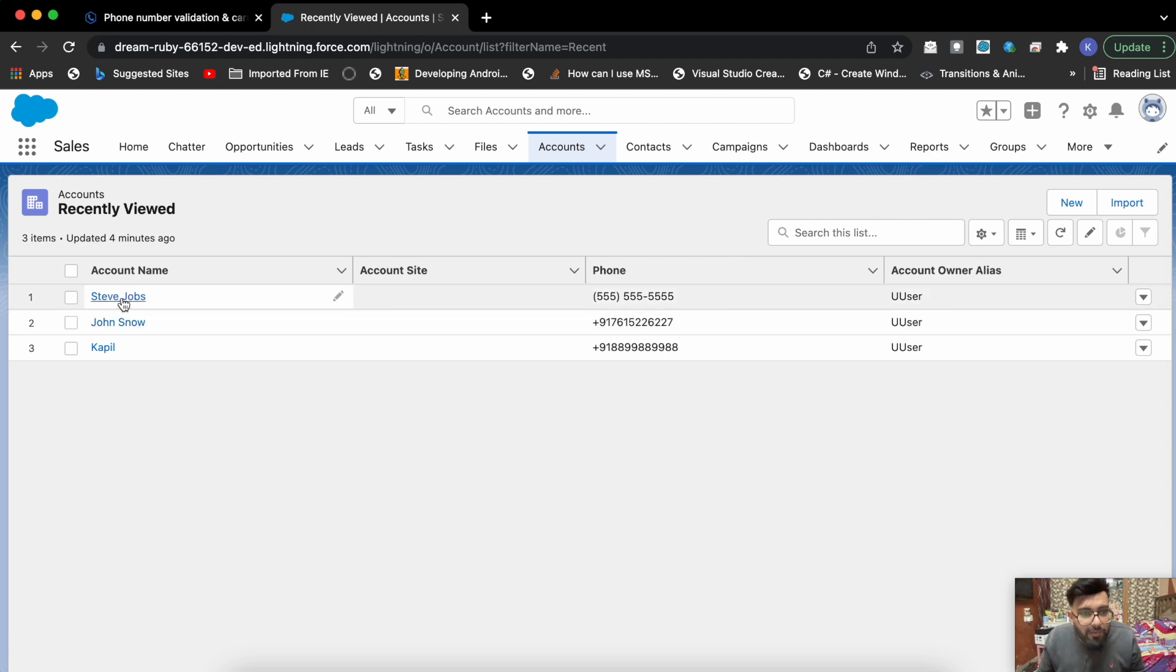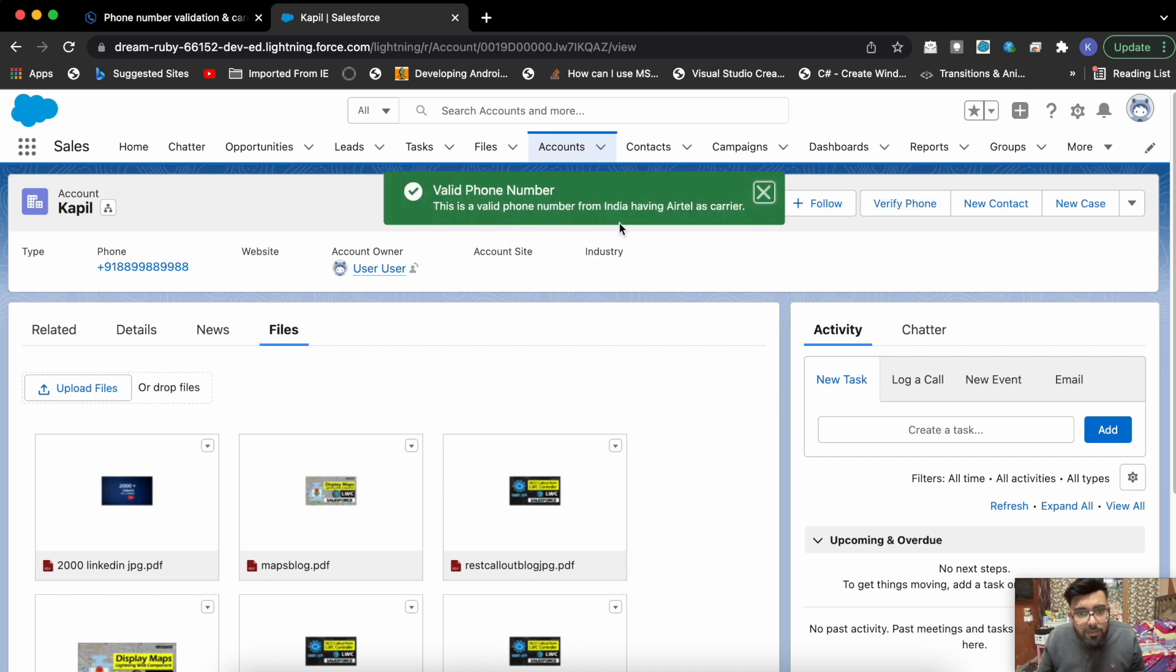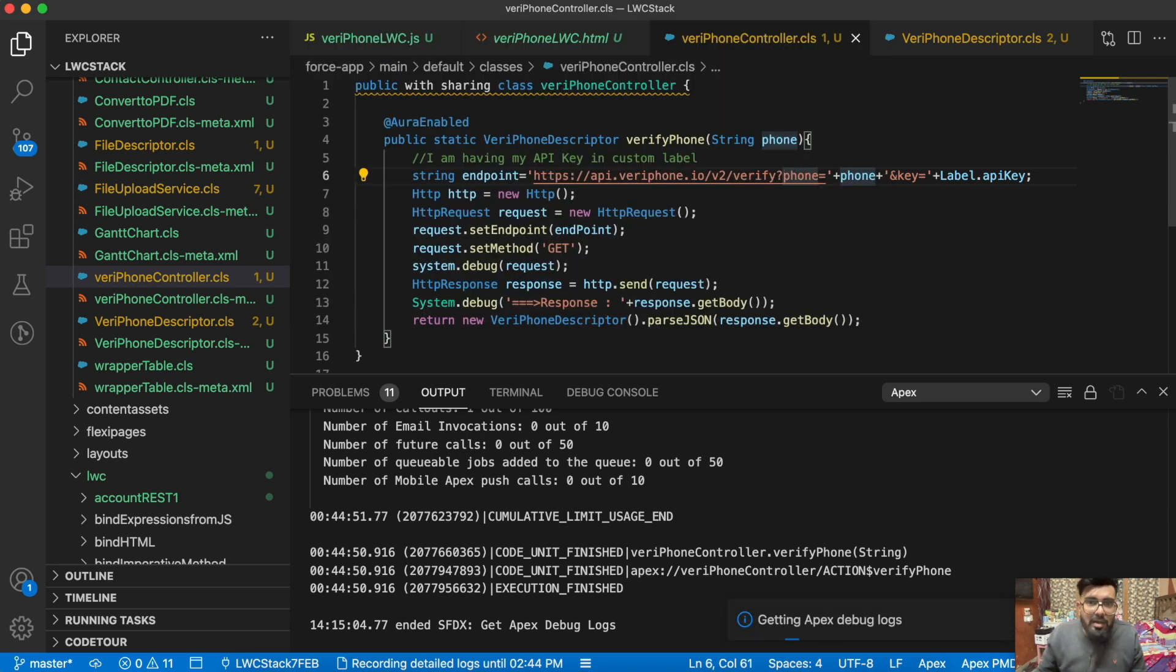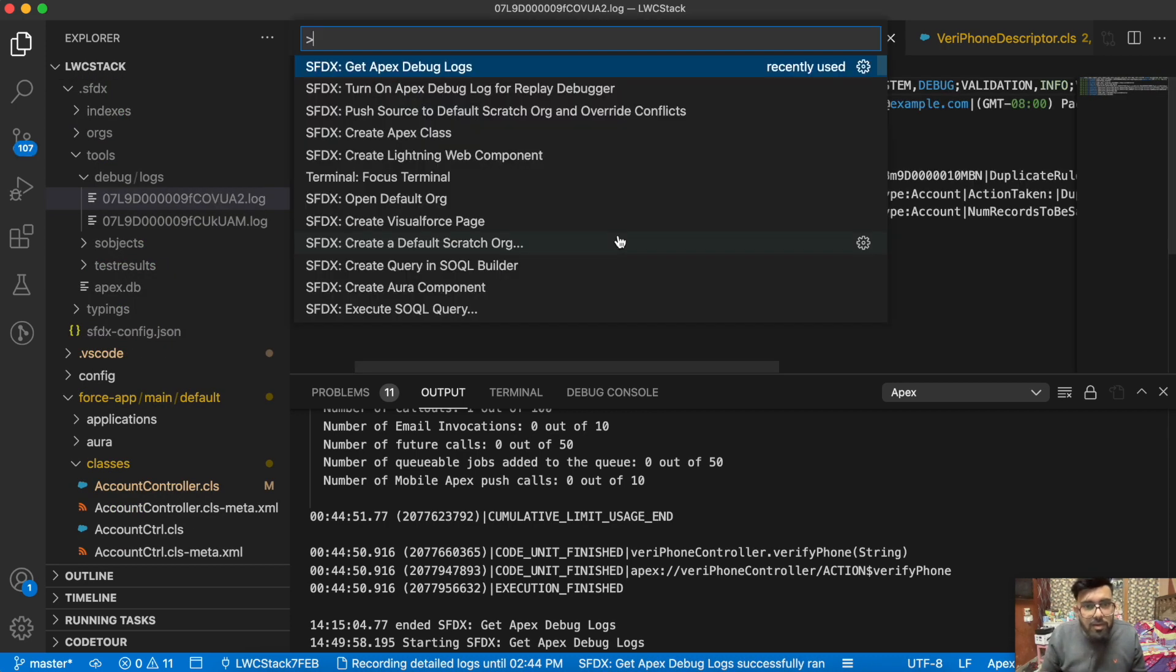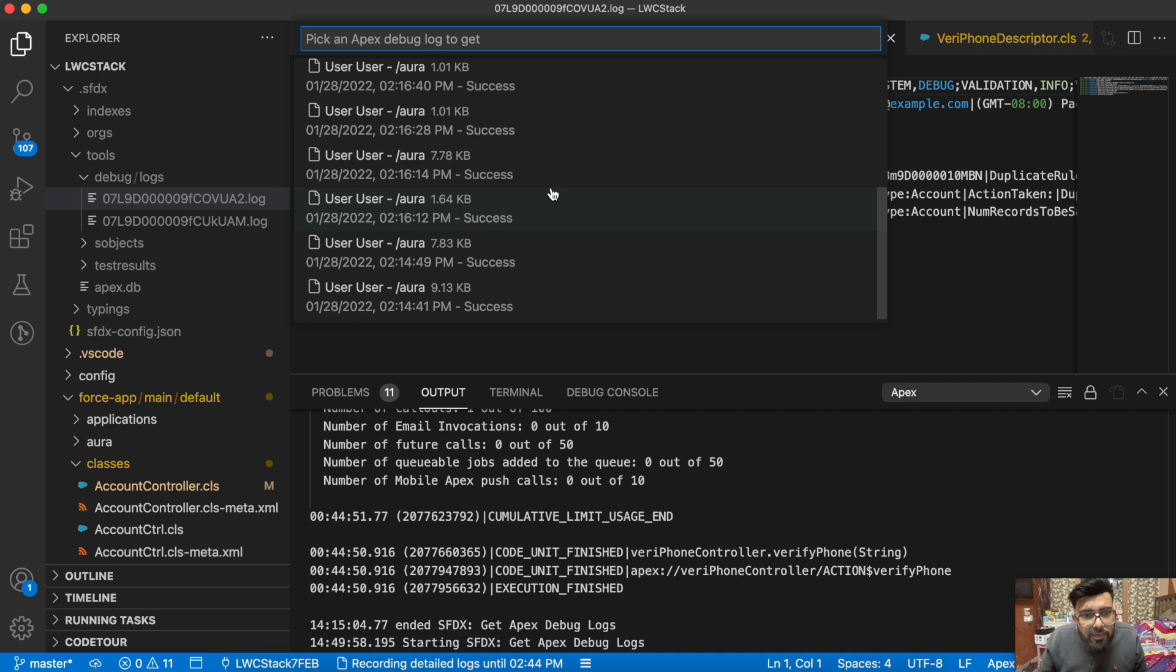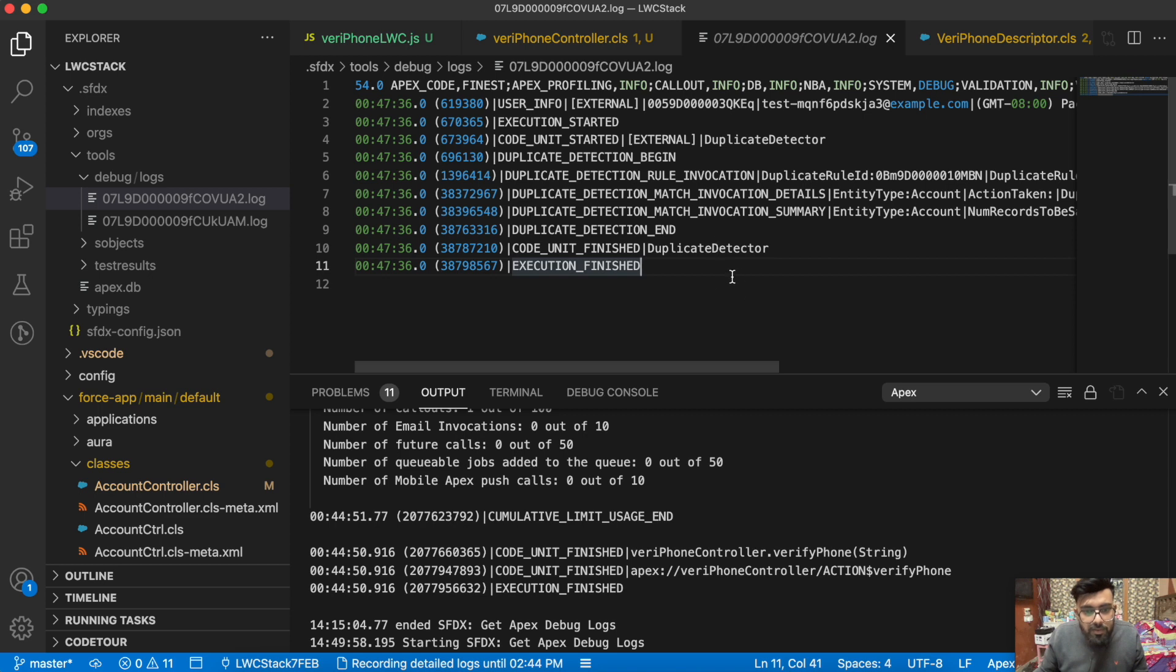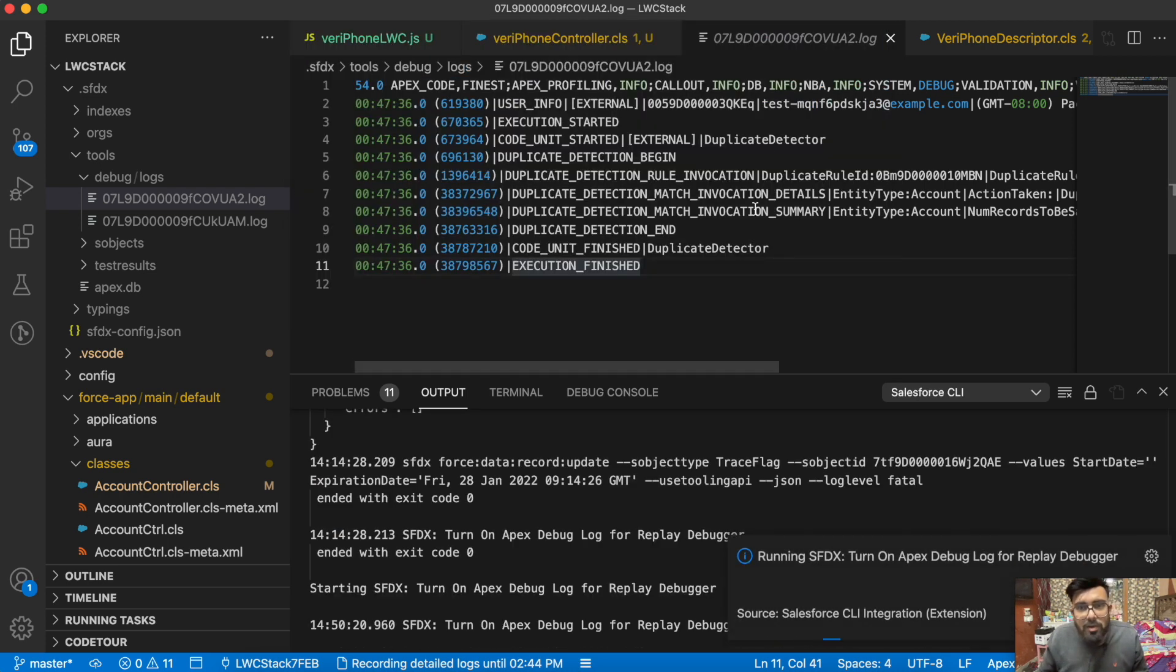Now let me show you the complete URL of it. Let's say if I make a callout now, verify phone, this is a valid phone number from India. Now if I will go here and search for Get Apex Logs, this is the latest one. The Apex debugger has stopped, it was stopped at 2:44, so we have to turn it on again. Turn on Apex debug log.